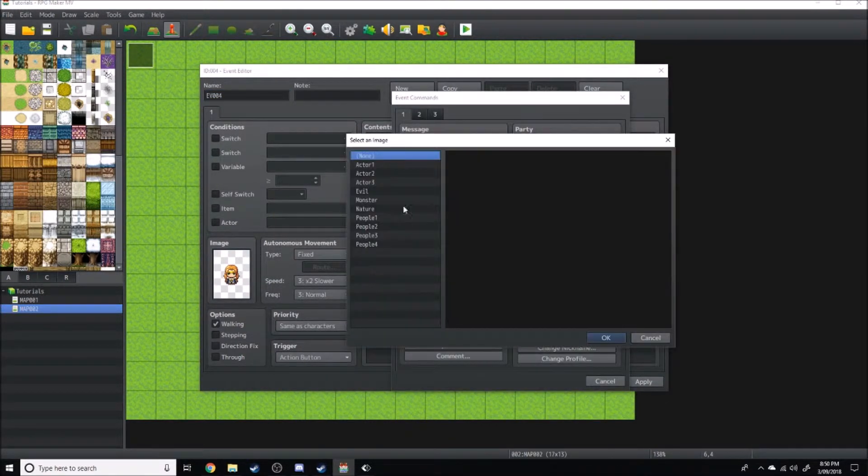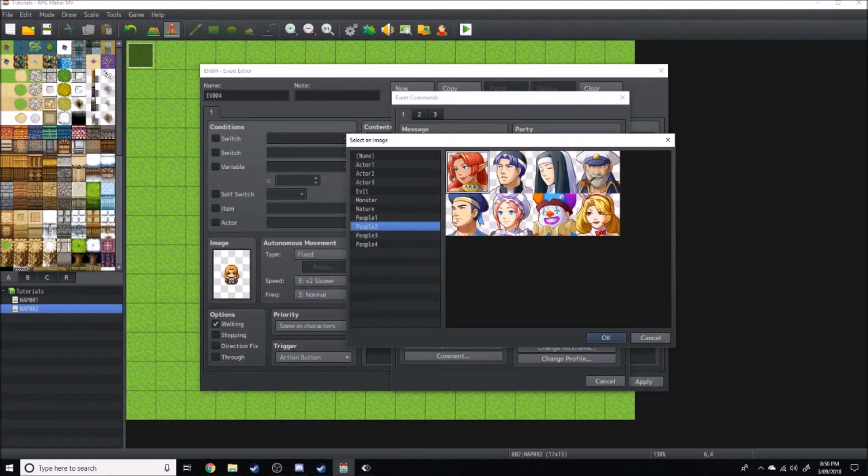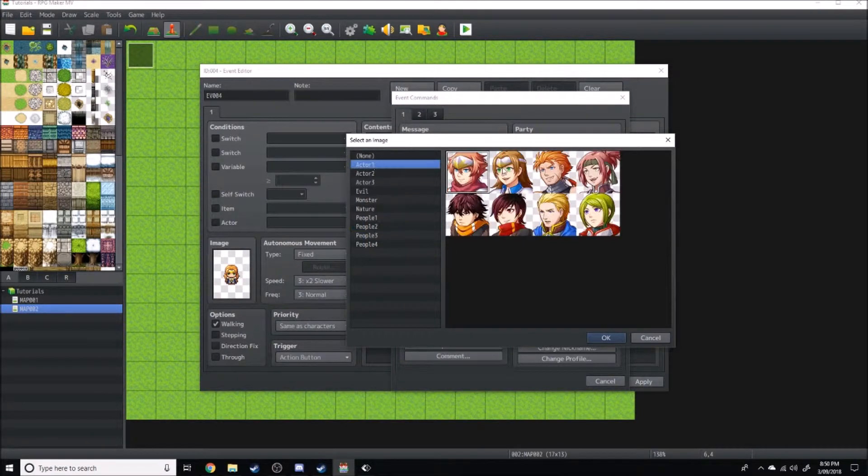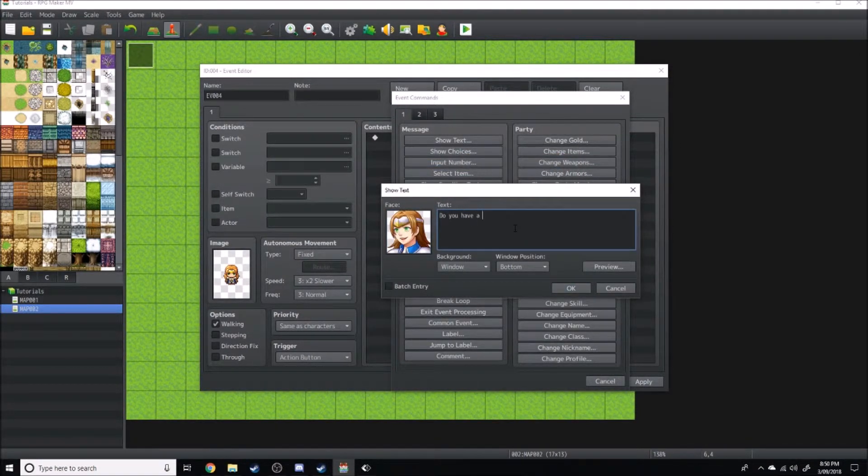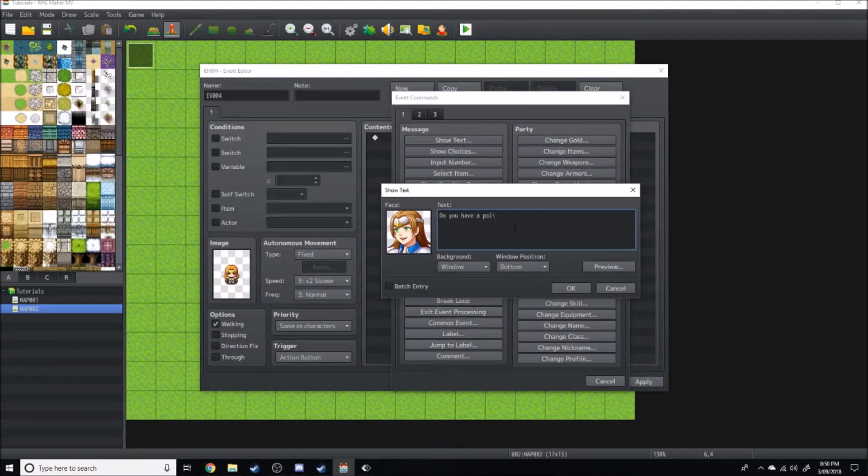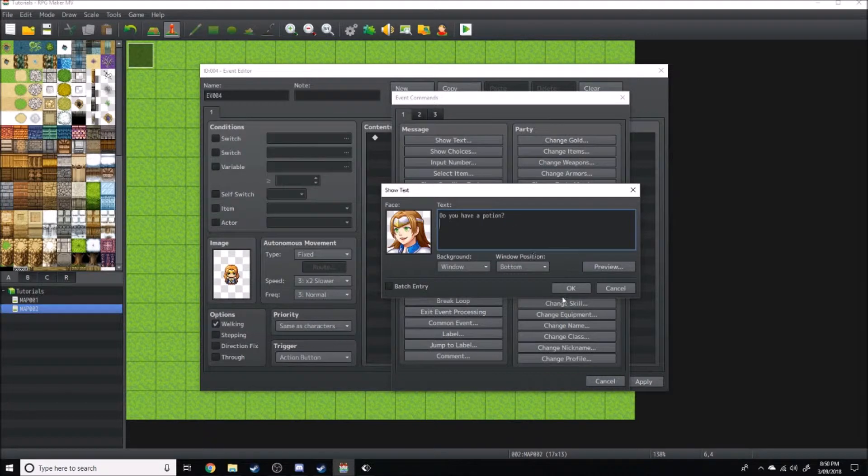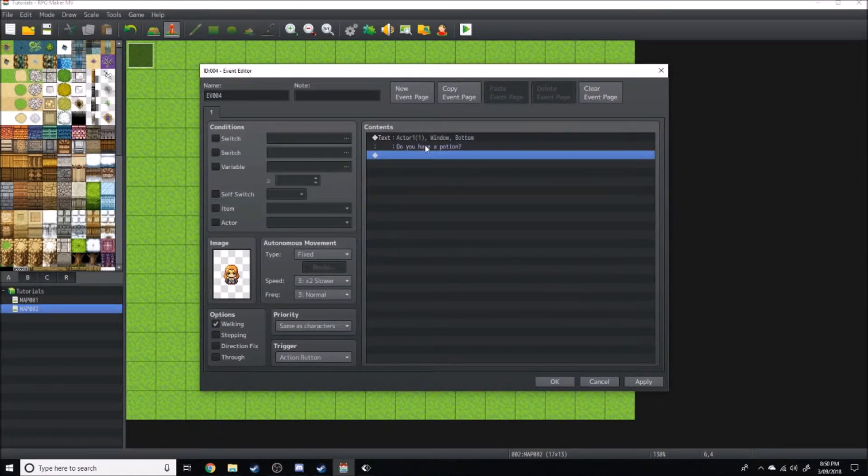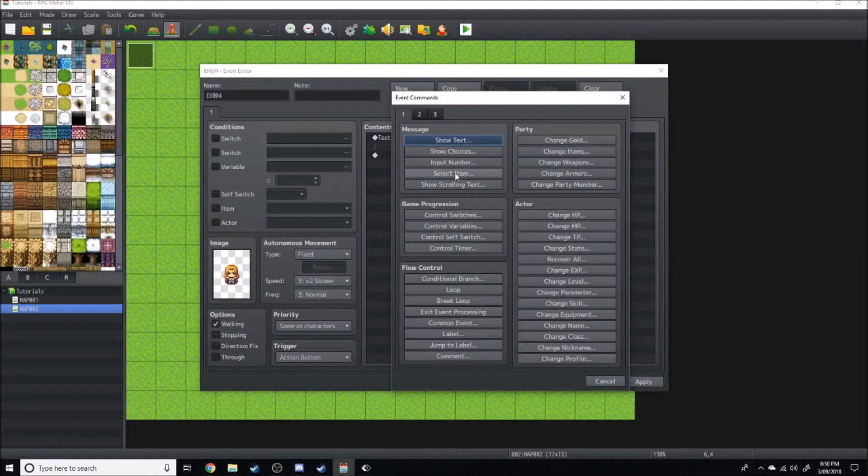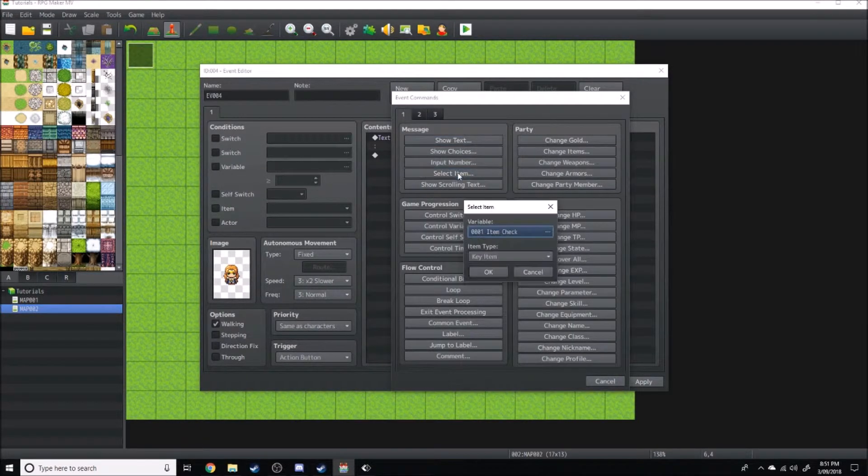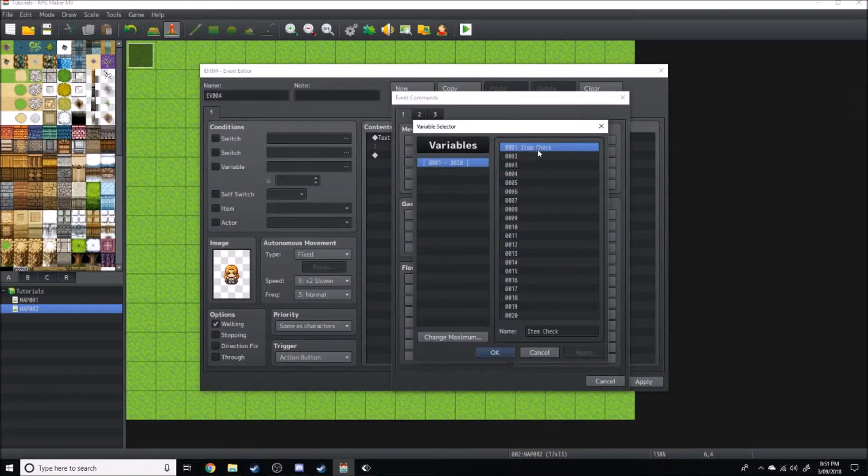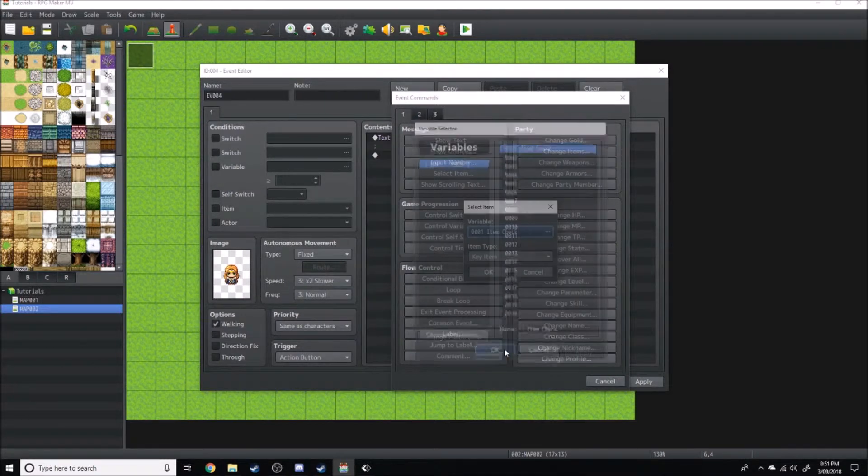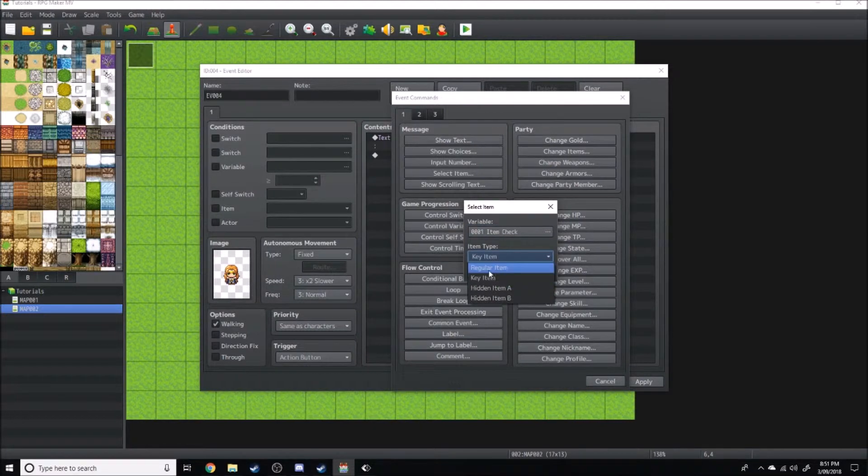She'll just say a quick bit of dialogue: 'Do you have a potion?' And then we're going to come over here and go to select item under variables. It's going to go item check. Item check will be regular item.